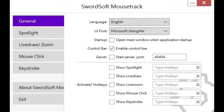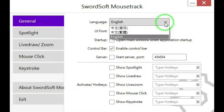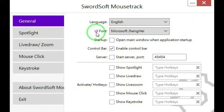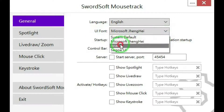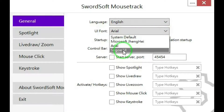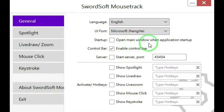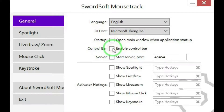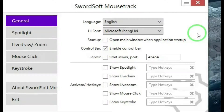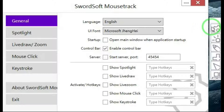When you first open Mousetrack, this is the interface you'll see in the general tab. There's a language option where you select the language you want — I want English. UI font, you can make your selection there, but I'm making different selections and I don't see a change in the fonts either. Startup: open main window when application starts. Control bar — I'll show you what this does. Having the control bar enabled makes a control bar on the side of your screen.